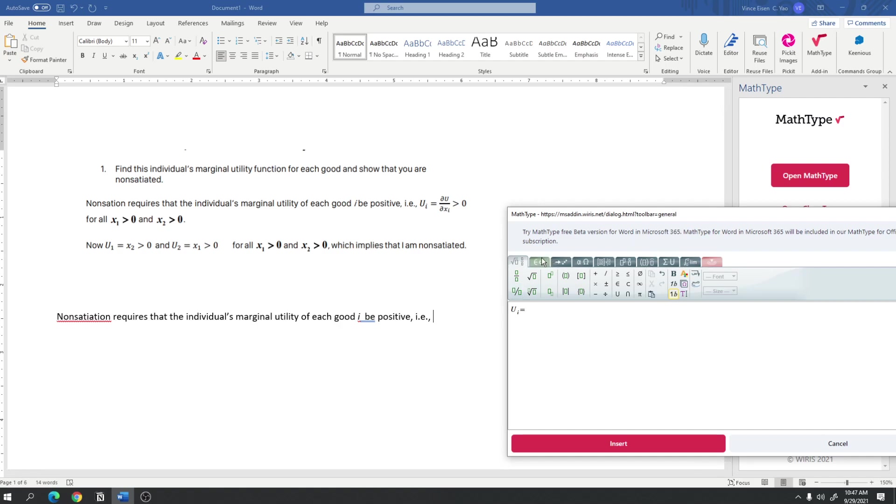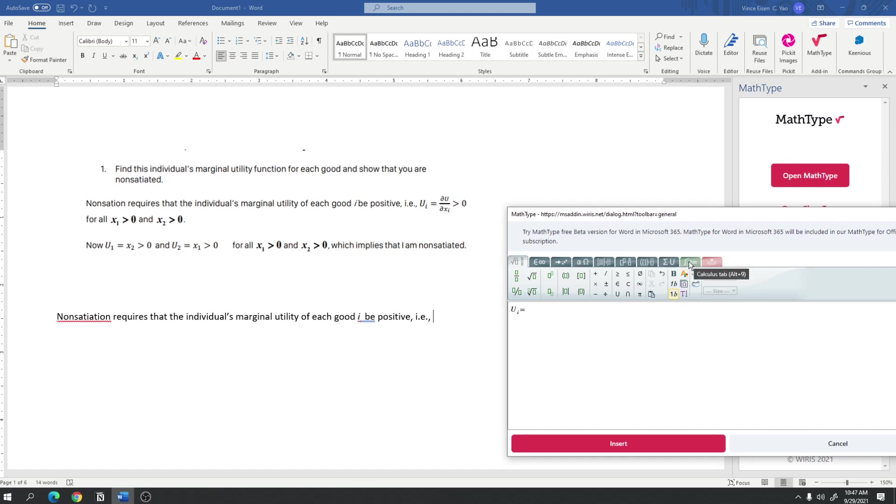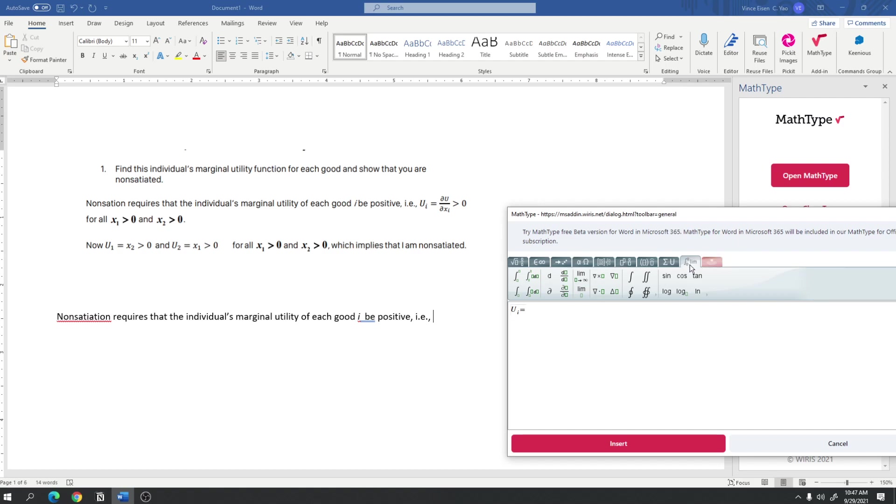And so we have u sub i is equal to partial derivative, right? So MathType has all these tabs right here, and each tab is a group of certain commands, and one of them is the calculus tab. And since this is a calculus course, or this is a course that heavily relies on calculus, this would be one of the tabs that you will use a lot. So here, I actually find partial derivative, so I click that, and what happens is I see this.